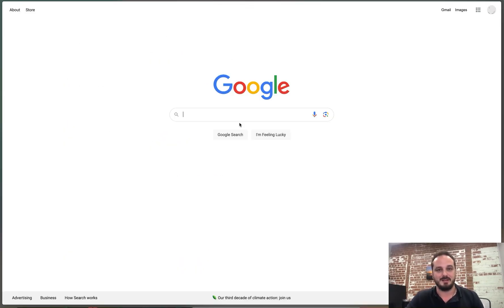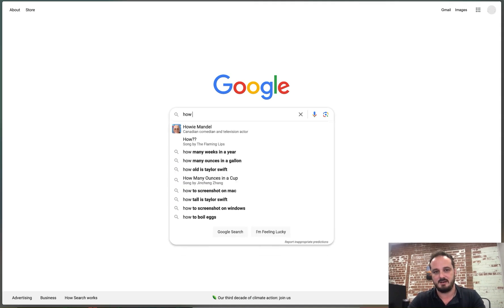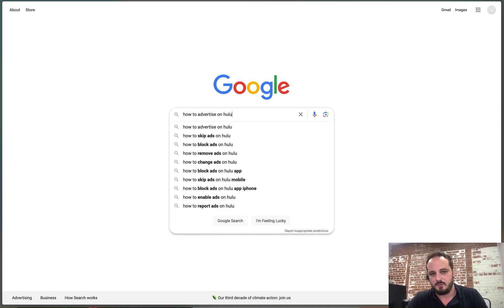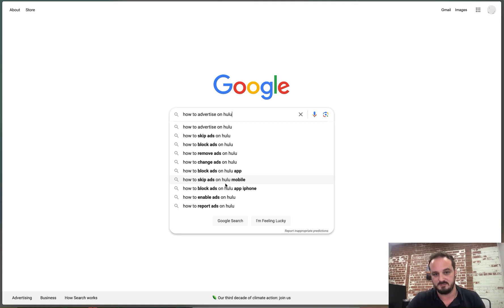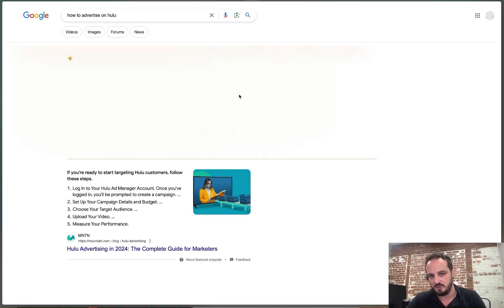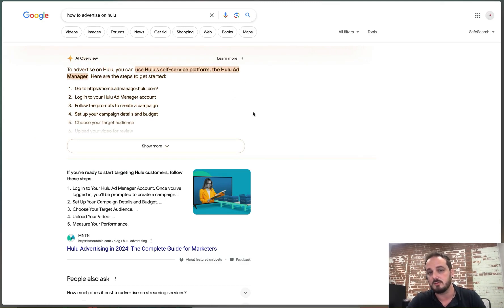Let's look at how we can do keyword research. First, I'll show you some free ways to get an idea of what people are searching for, and then we'll look at some paid tools we use at our agency, DesignLoud. To get started, go to Google and start typing your keyword in the search bar. For example, something my target audience might search is 'how to advertise on Hulu.' Before hitting enter, notice the suggested searches that come up — those can give you ideas to incorporate into your content. There are also Google Chrome browser extensions that will give you search volume data for those suggestions.